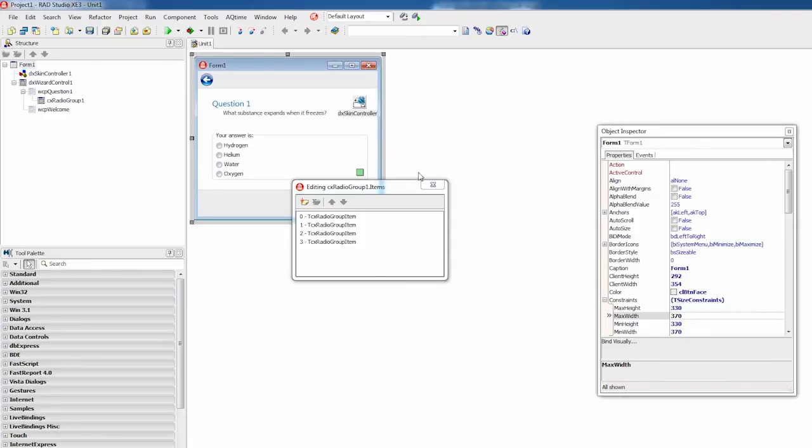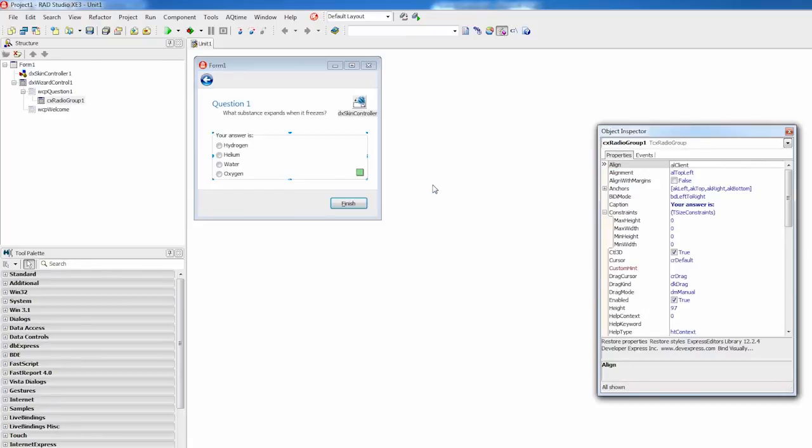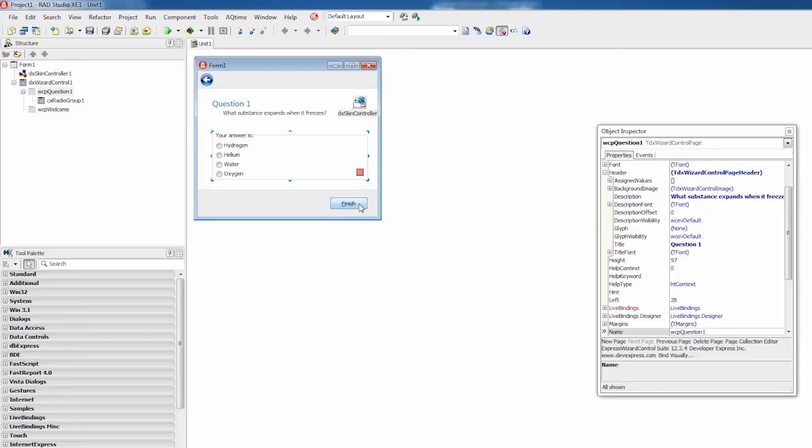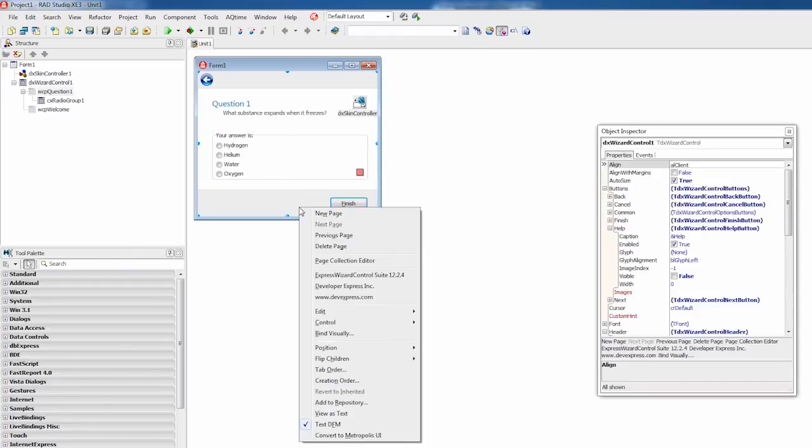It includes two pages and navigation buttons, which I can click right on the form to navigate between the pages. Note how the button caption and state automatically change in the process. As you can see, the wizard provides all the required navigation functionality out of the box.